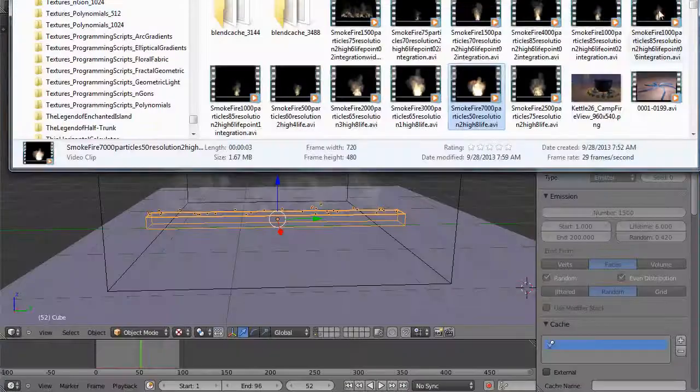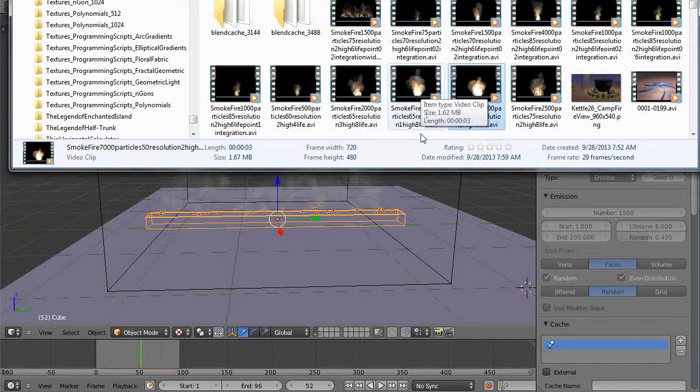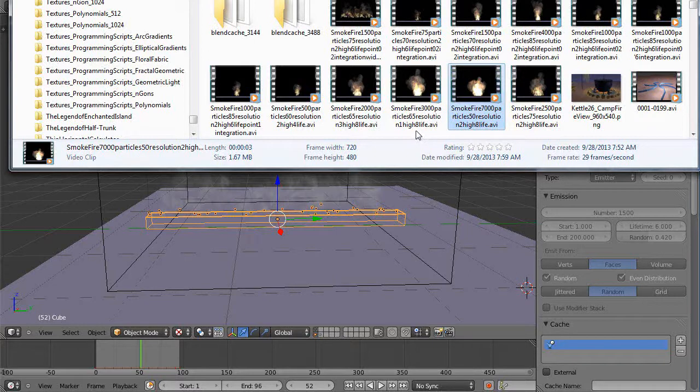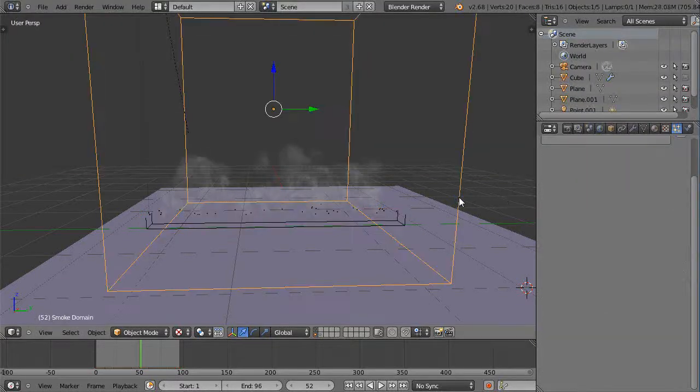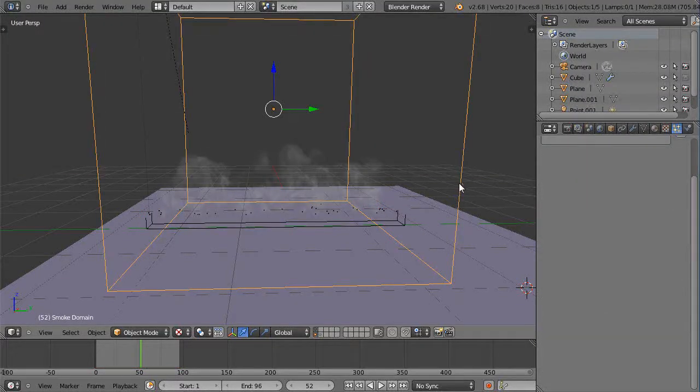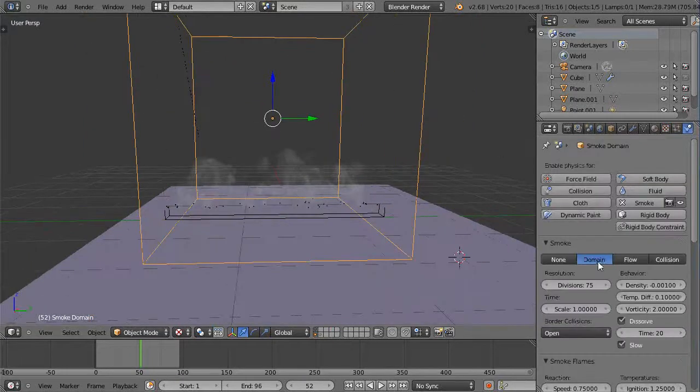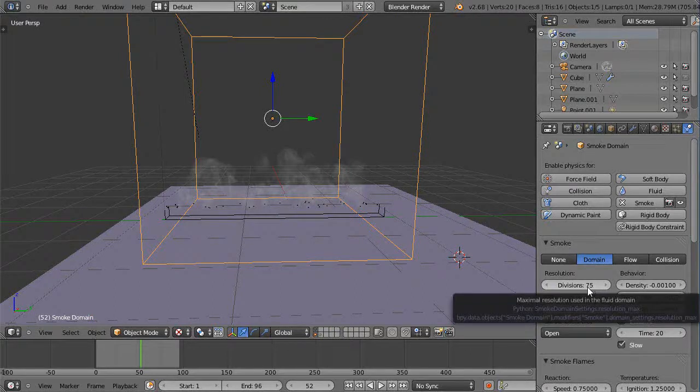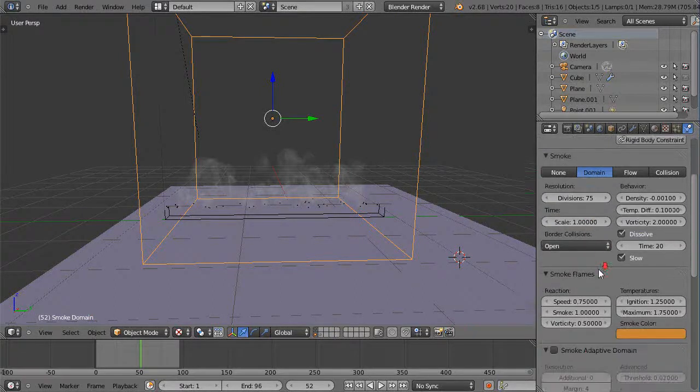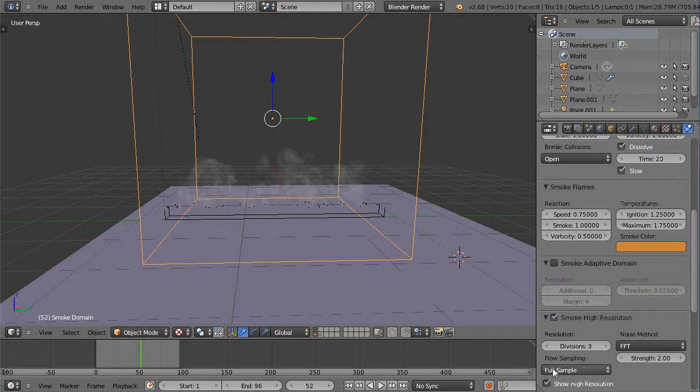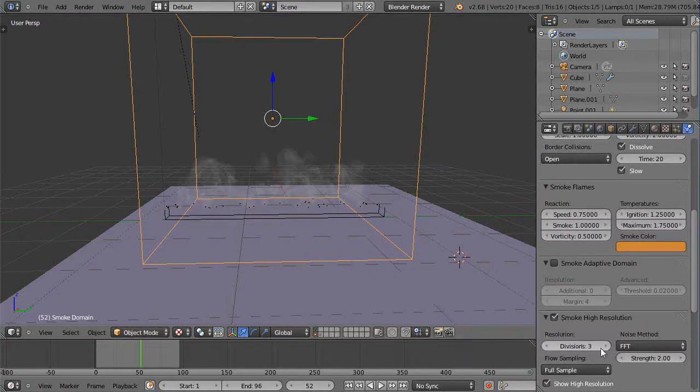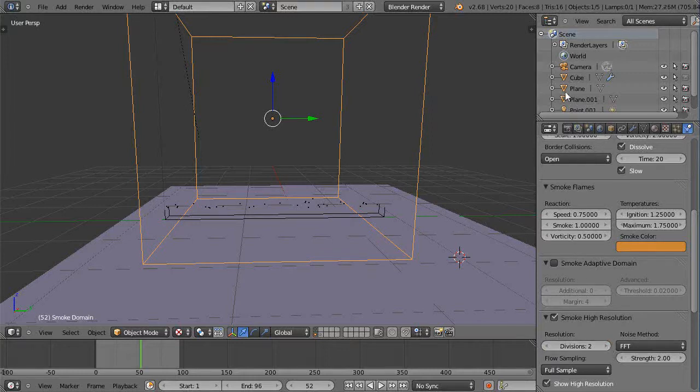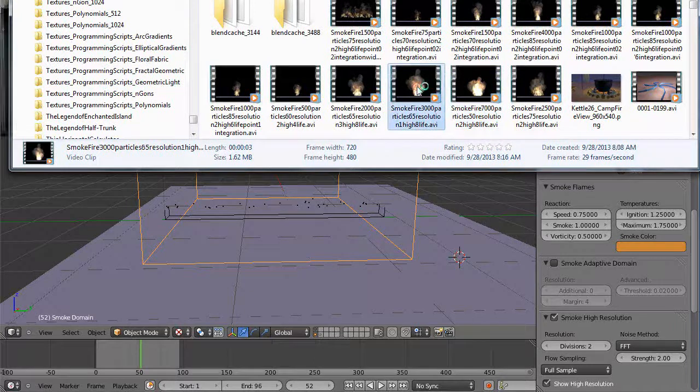Let's try one at 3,000 particles at 65 resolution. There's going to be one thing different - in here it says one high. This is another critical factor. These divisions I said make a huge difference - you need to be at least 75 or above to look right. But also under smoke high resolution I have set - in this case I have this one set to three, but you really need to be at least at two. You definitely don't want to be at one - one is definitely weak. I've tried a lot of examples of that trying to speed it up and it doesn't really work.